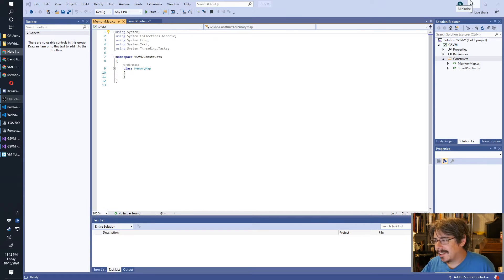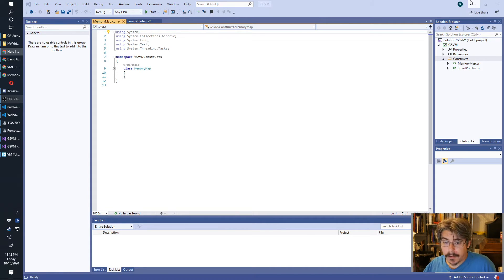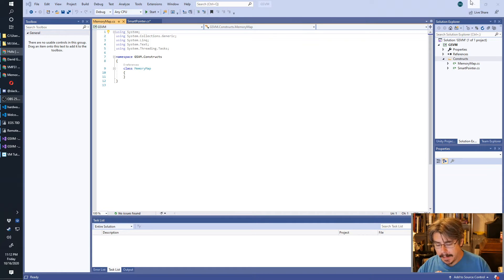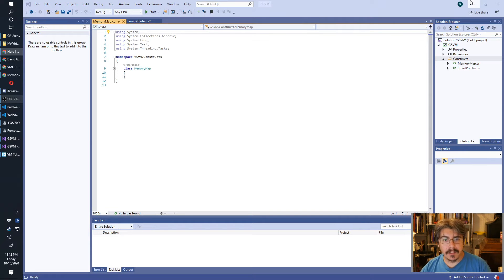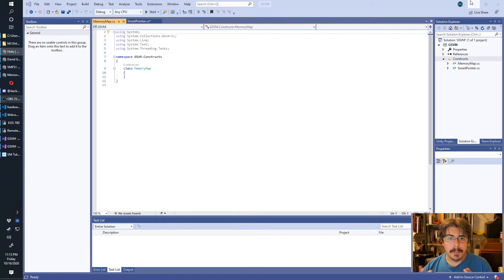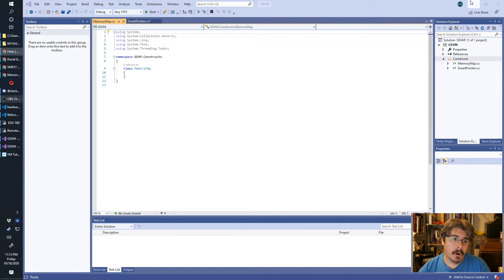Essentially what we're going to be doing here is creating a class that defines a range of smart pointers. It'll be a C# dictionary where the key is of type T and the value is a SmartPointer. So it's essentially as flexible as we need it to be.